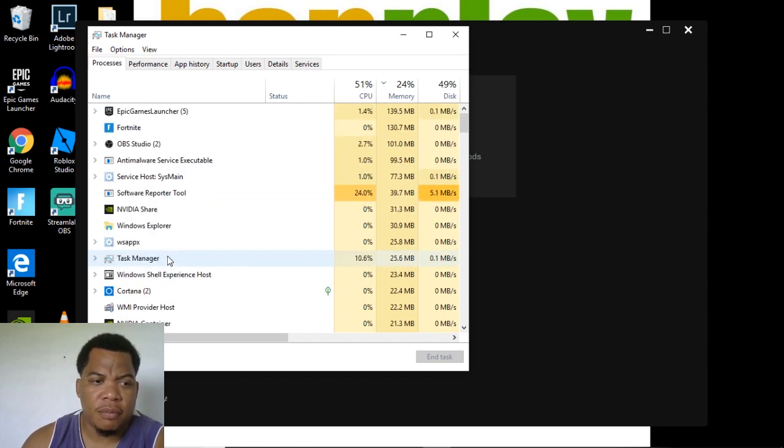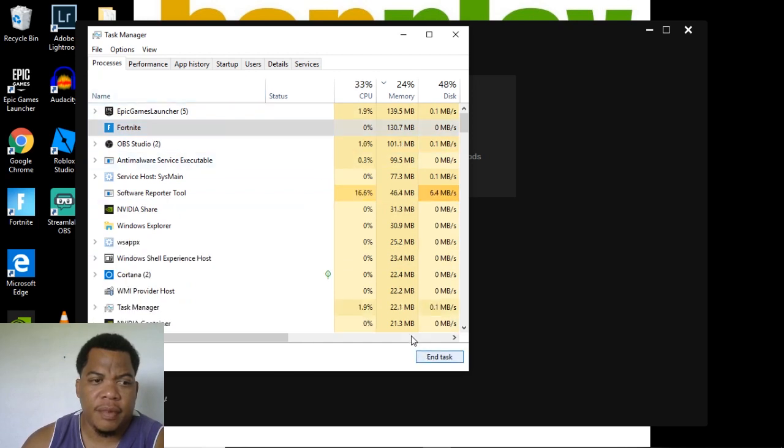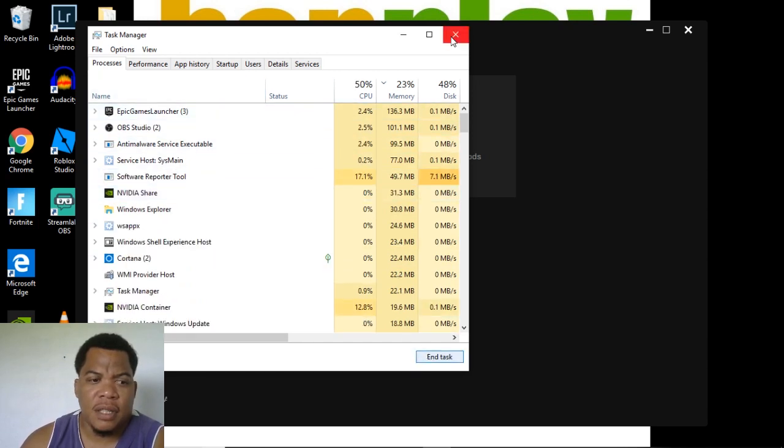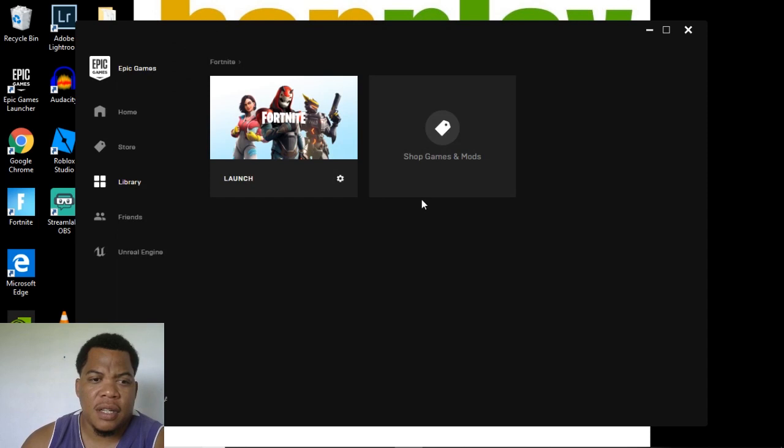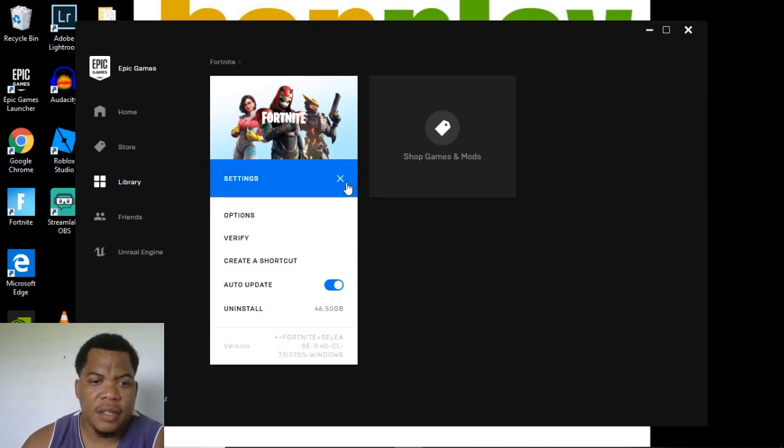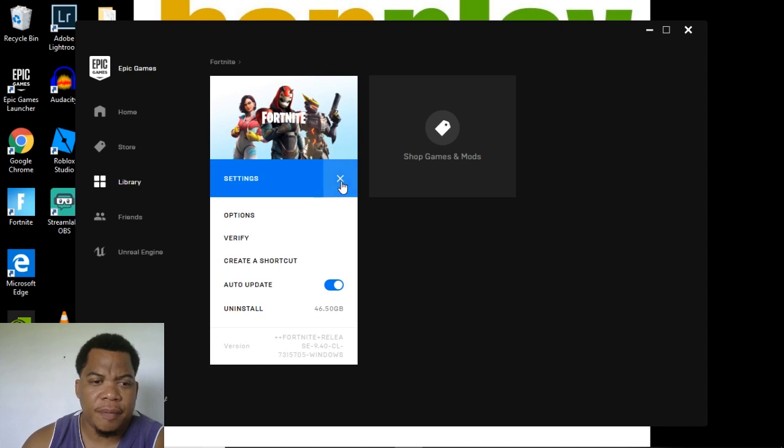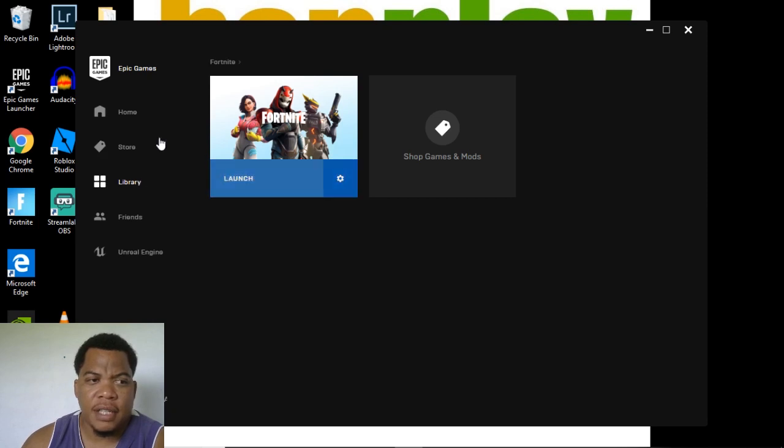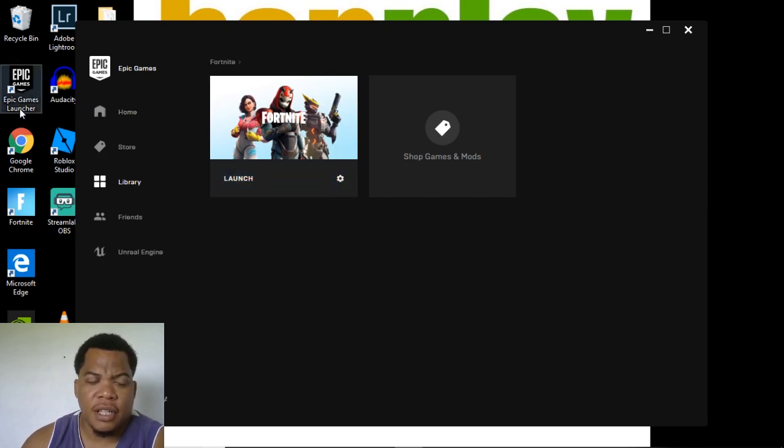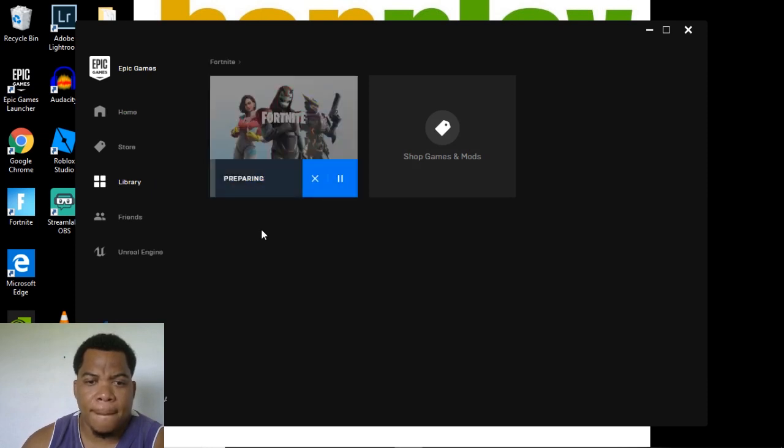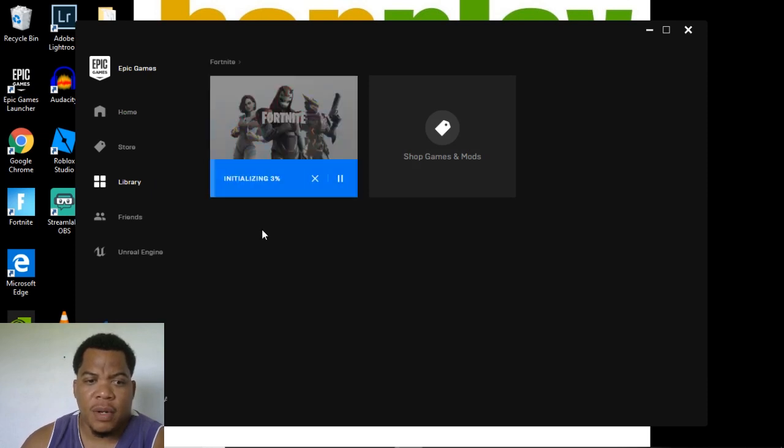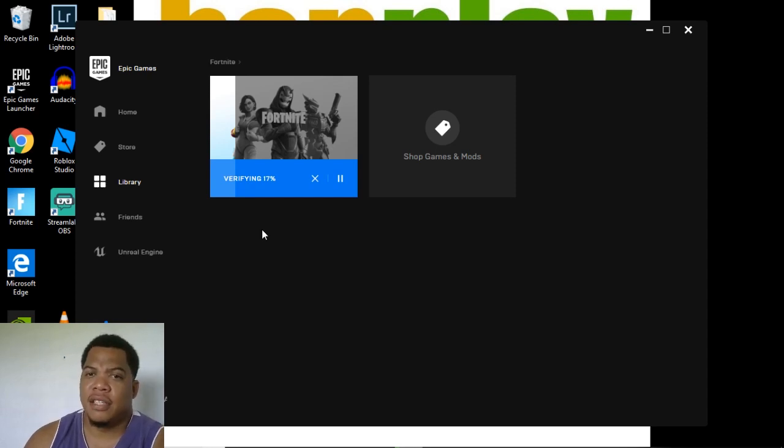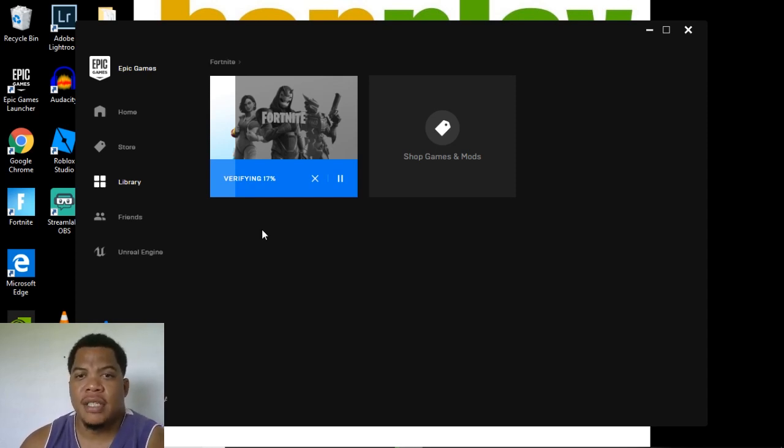There you go. You can choose Verify. So again, Library under the Epic Games Launcher, the settings, Verify. What this does is check to see that all the files are there. If this doesn't work, my only option is to reinstall and start again.